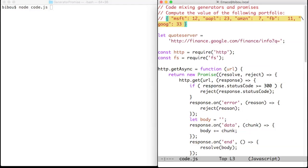Here we want to compute the value of a portfolio of stocks with action from Microsoft, Apple, Amazon, Facebook, and Google.